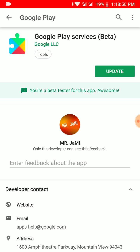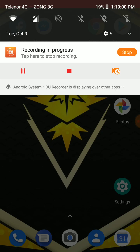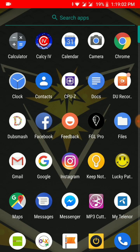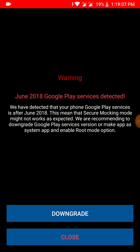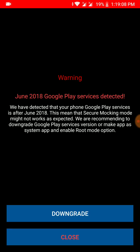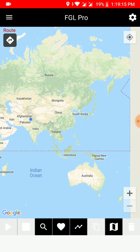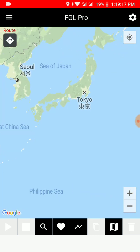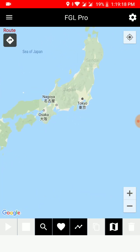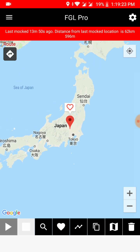After that you have done almost 90% of your work. For the testing I will show you - you have to go to FGL Pro and it will show an error. First it will show that June 2018 Google Play Service is detected, but ignore that and click on Close option. Once you have clicked on Close option, just spoof anywhere and you will be ready to go. As you can see, I clicked on Tokyo, Japan.